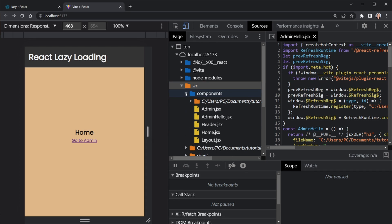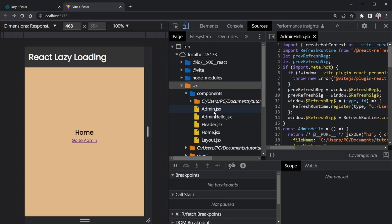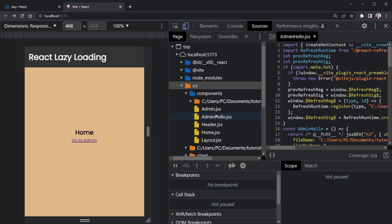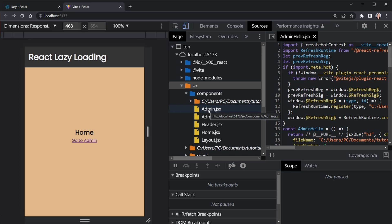Now if we open up the components directory here, we can see there's a layout component because we're using React Router. There's a home component, a header, and then there's an admin and an admin hello. So two specific components that you could only use if you're an admin. The rest of the users of our app would not be able to use these components. And then there's also some skeleton loaders in here as well.